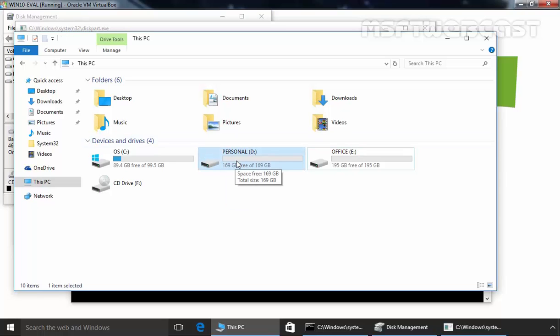So this is the way how you can hide your drive or partition in Windows 10 computers by using Disk Management Console or you can use diskpart utility to do the same. So that's it for this video demonstration, thanks for watching this video.